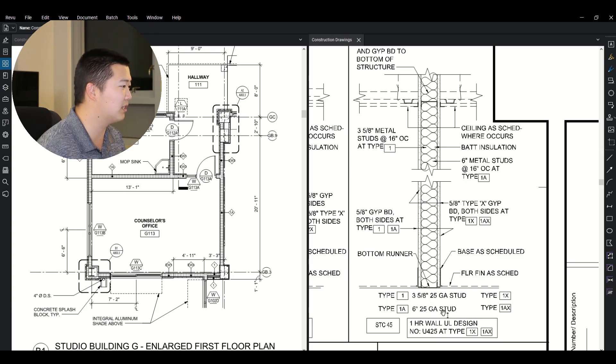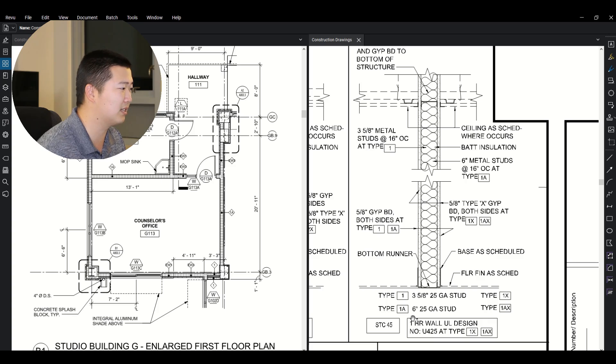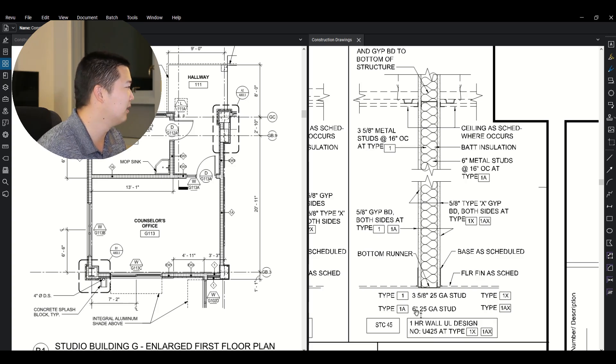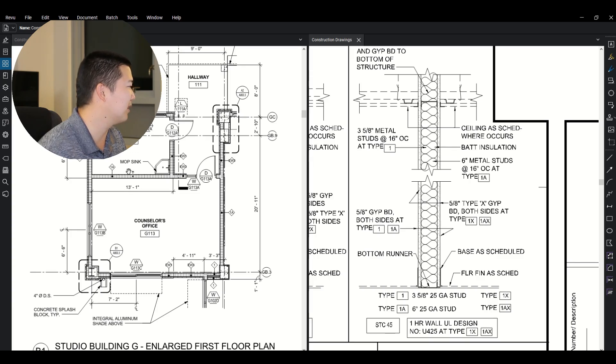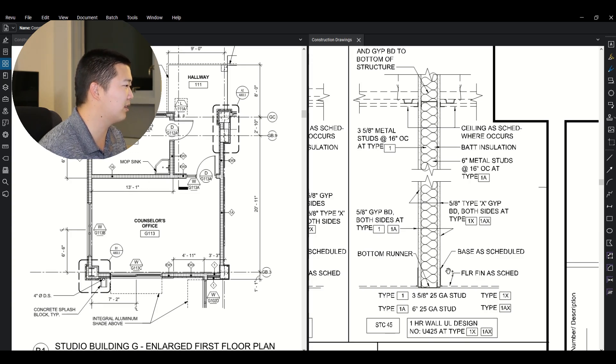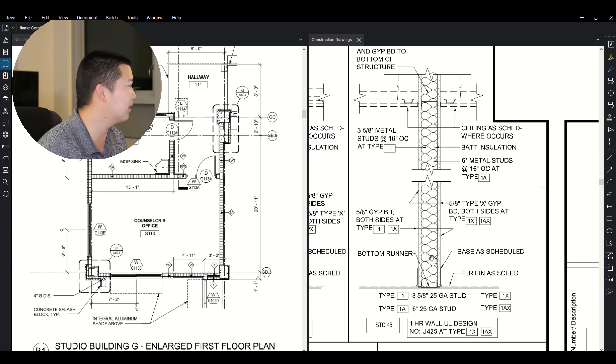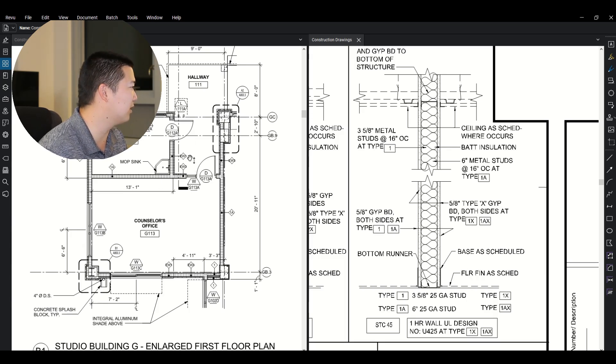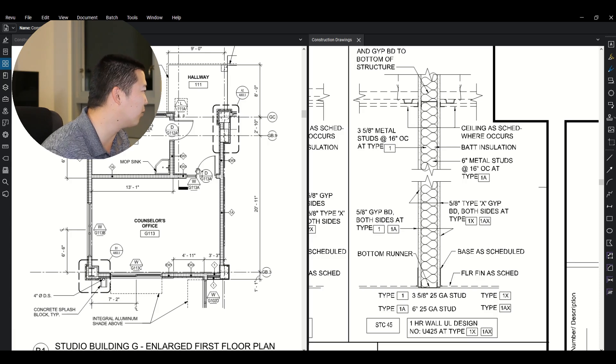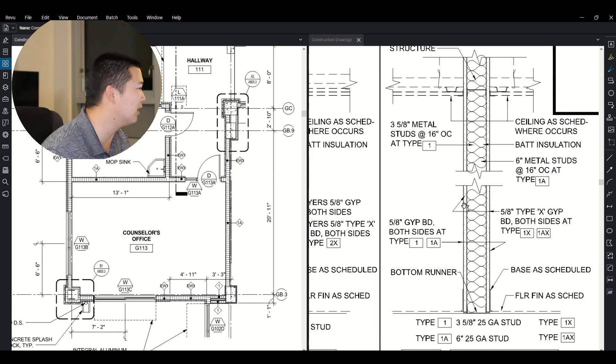So see a type 1 wall type 1A wall. It looks like the only difference is the type of stud that's in the wall, a 3 and 5 eighths or a 6 inch 25 gauge stud. And you can kind of see it depicted in the drawing. This is a little bit of a smaller stud. That's a little bit of a wider stud. This kind of just shows you what the wall is really going to look like exterior walls. So let's see what in the world is an EW1.